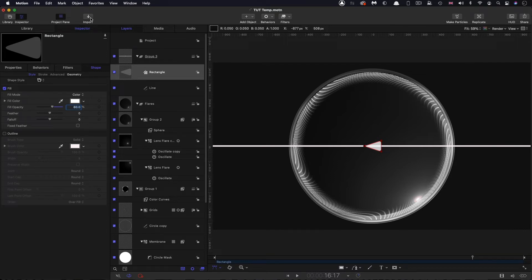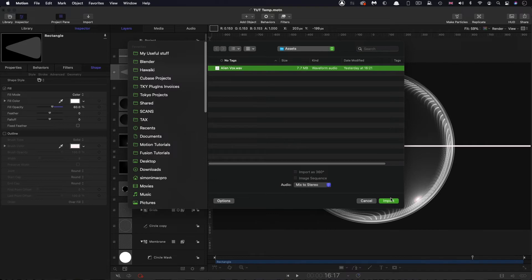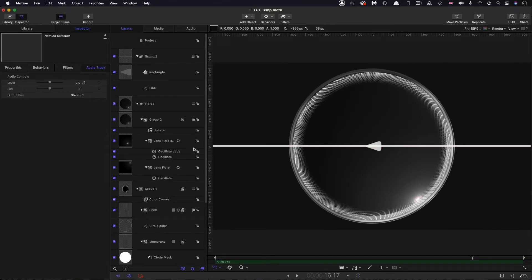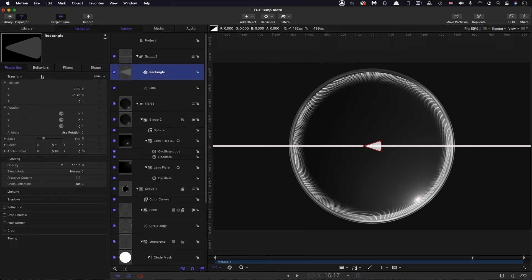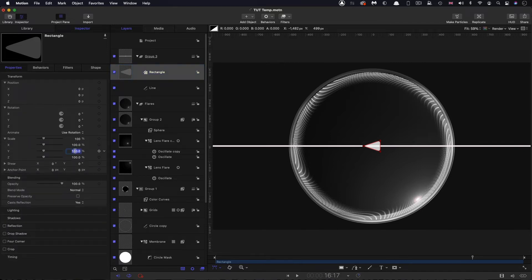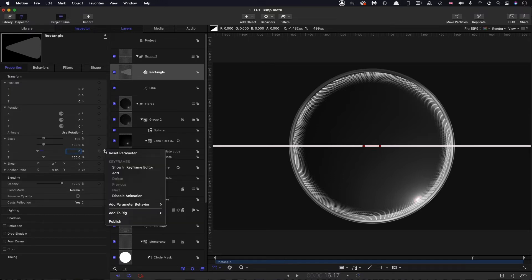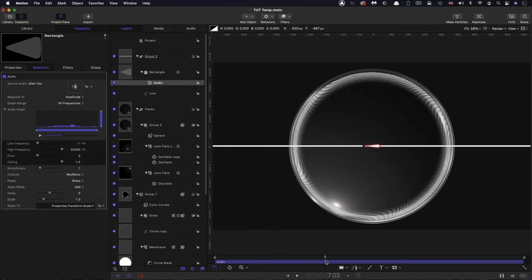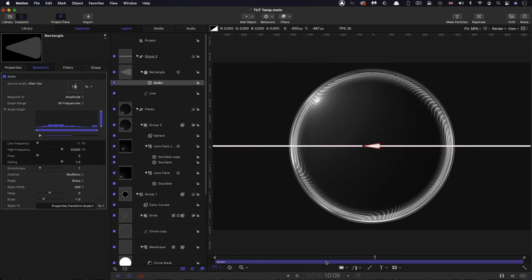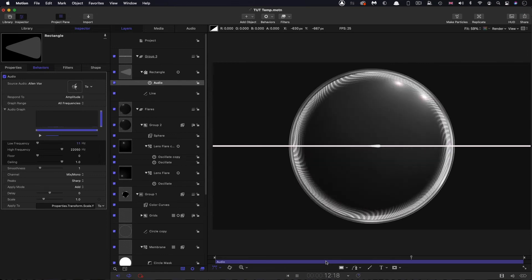Next I'm going to import the audio I'll use to drive this. Click on Import and bring in the file called Alien Vox — that goes into the audio track. Select the rectangle, come to Properties, centre it up, and open up the Scale. Set the Y scale to zero, then right click on Y, Add Parameter Behavior, Audio. From the dropdown, select Alien Vox as the source, analyze it, and the triangle is now responding to the audio.